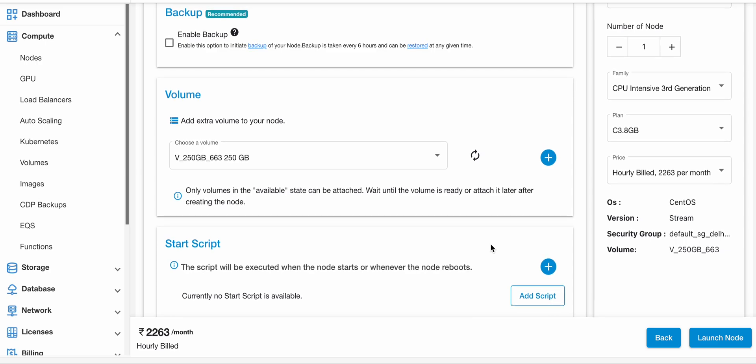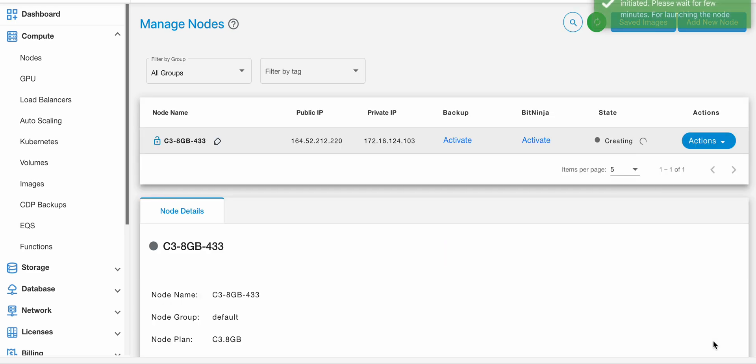Finally, you can now click on the Launch Node button. Your node has been successfully created and right now is in creating state. Once the node is in running state, you can log into your account.